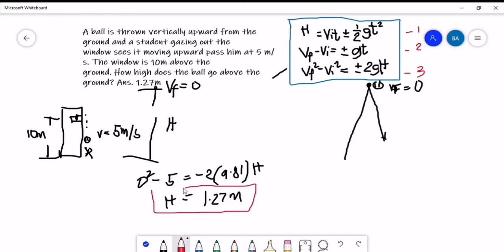As a reminder: when a problem asks how high a particular object goes, automatically the final velocity at the highest point is equal to zero.